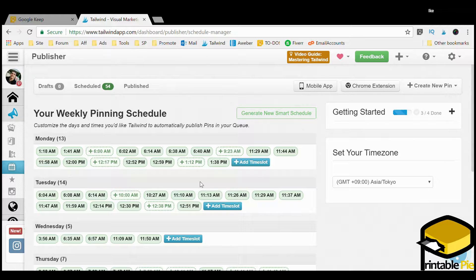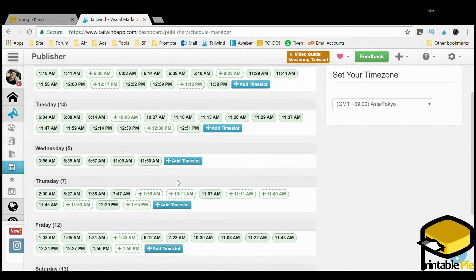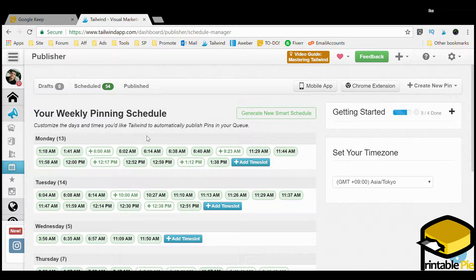As a free trial member you get around six or seven slots depending on the day and hour. But if you don't plan on getting the full Tailwind software after the 30 days, I highly recommend you take note of these green time slots and pin your images at those times.